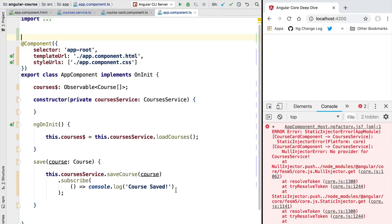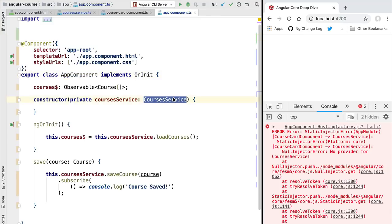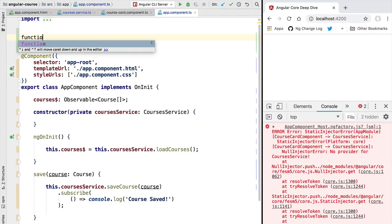Hello everyone and welcome back. In this lesson we are going to write our own provider that is going to provide the courses service dependency to the application component. The goal of this exercise is to understand how dependency injection works under the hood. Usually we don't need to write our own providers by hand — they are automatically generated by Angular — but the goal here is to understand DI internals and all the configuration options we have.